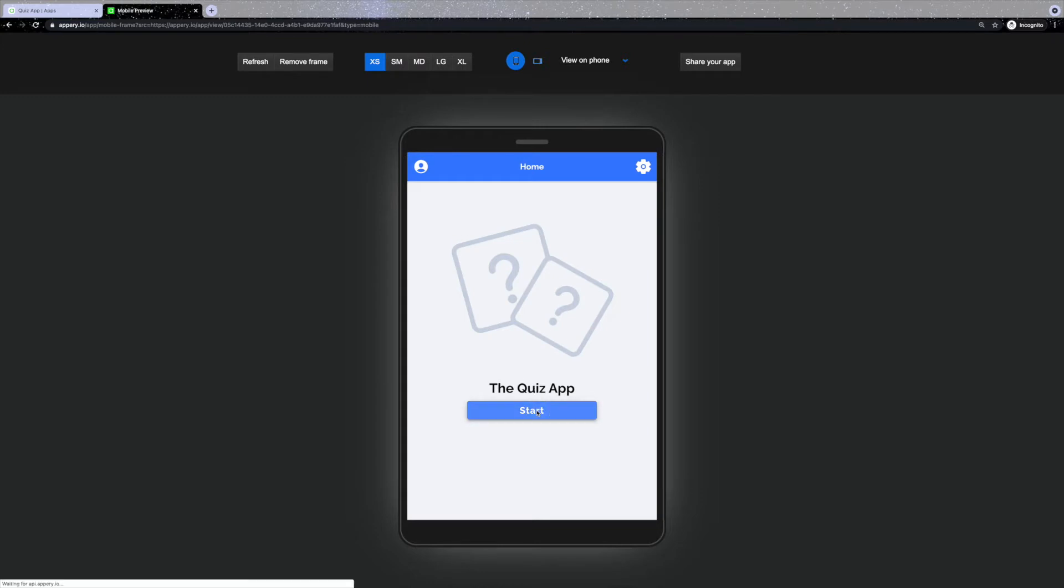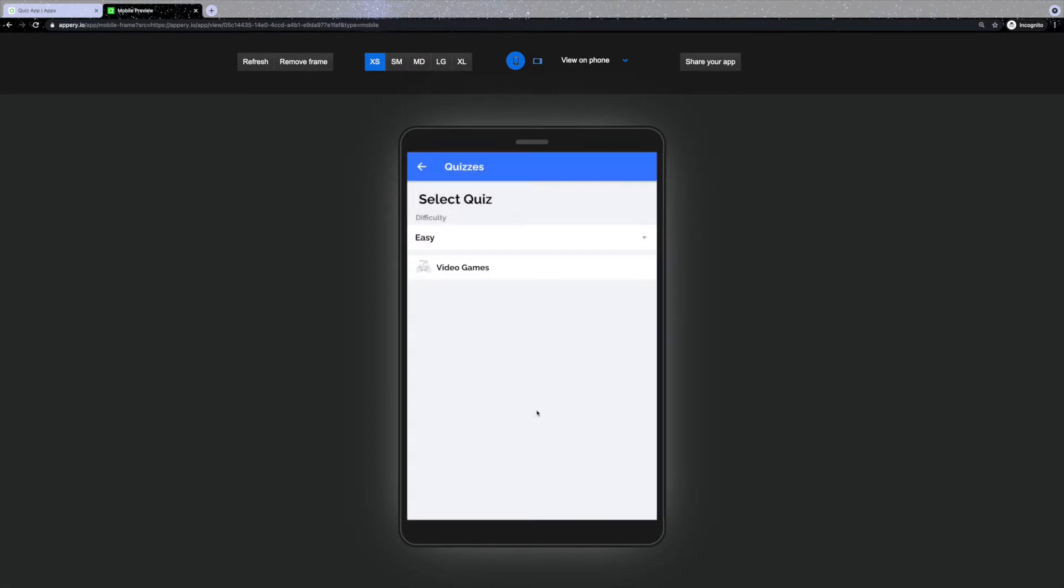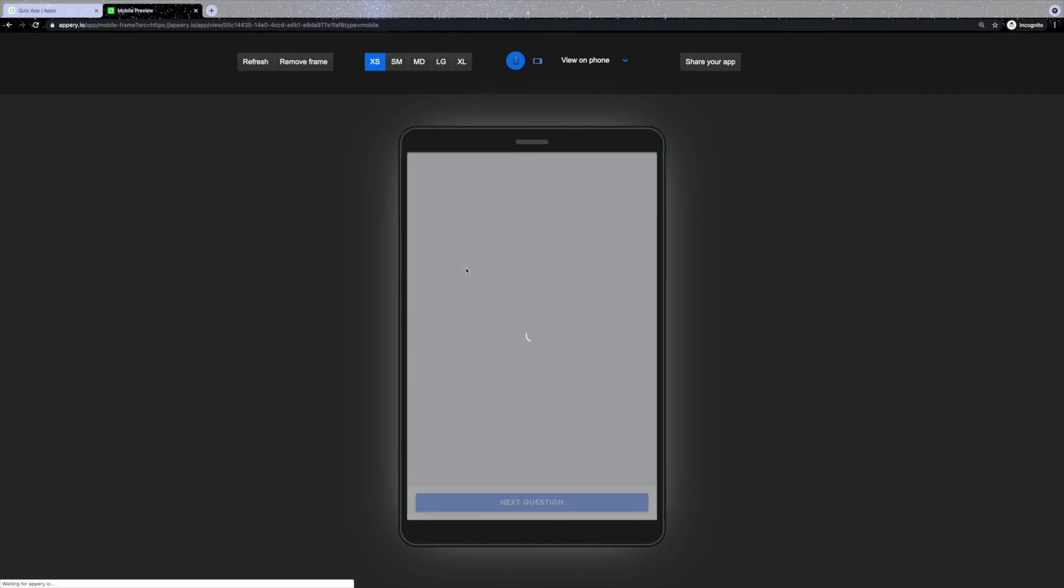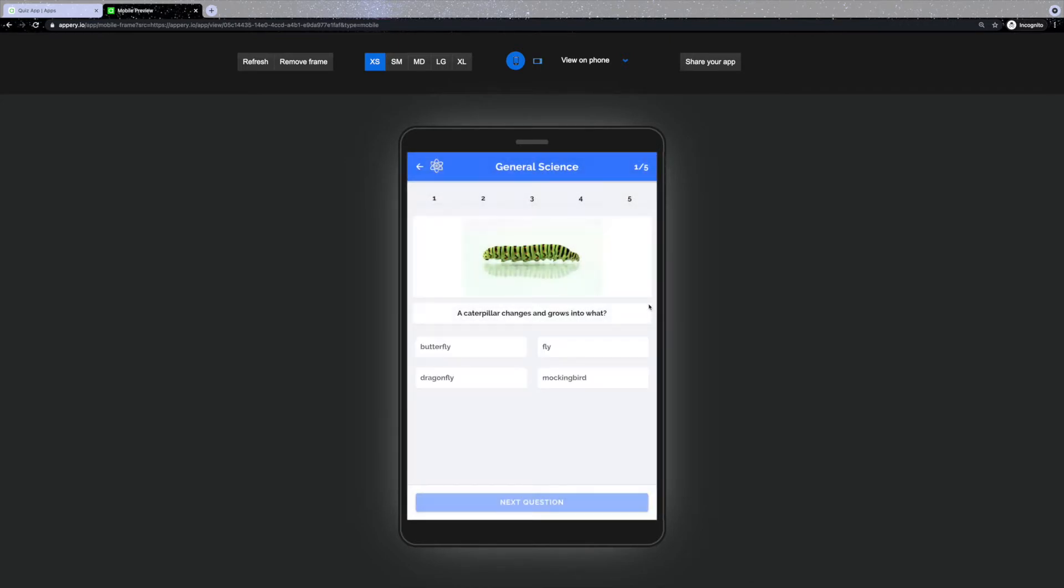In order to start the quiz we can tap the start button, select the difficulty and the quiz itself. Each quiz can consist of multiple questions. The number of questions is displayed at the top, by the quiz name.